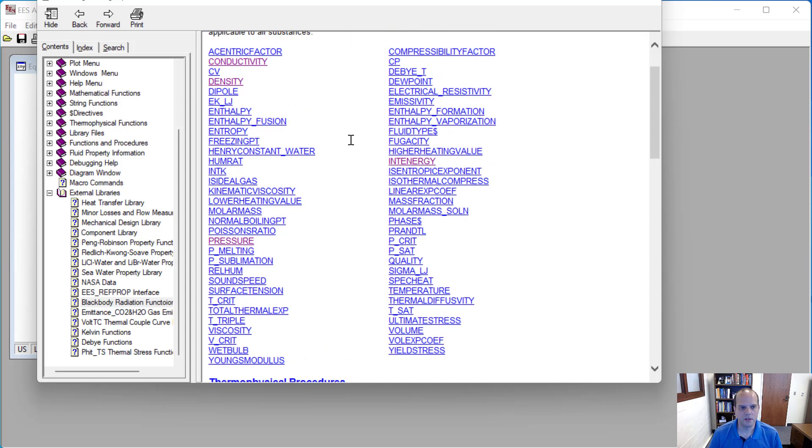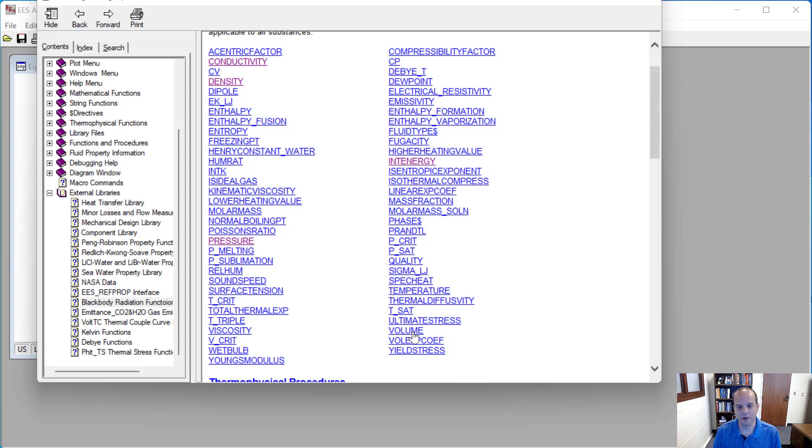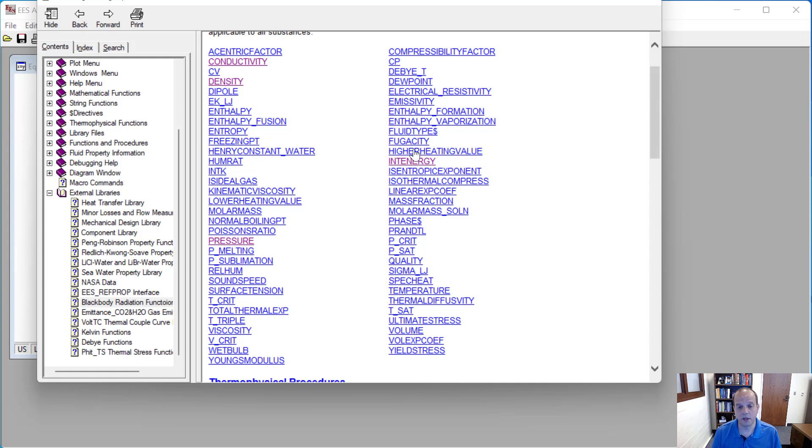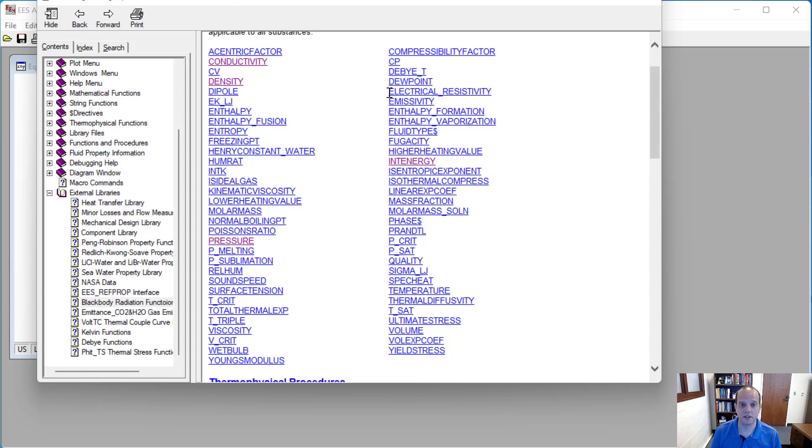The ones that we will use most commonly in this course is going to be pressure, temperature, volume, which really is specific volume but the function is V-O-L-U-M-E. Pressure, temperature, specific volume. Internal energy, we'll start learning about enthalpy as well, and then entropy later on in the course. So those are the main functions that you'll be using, but you'll see there's a number of additional functions.